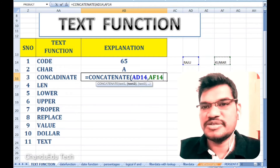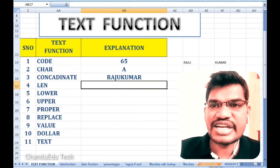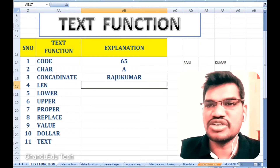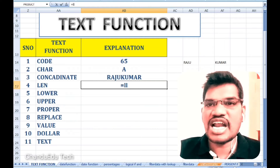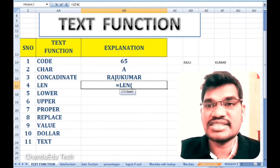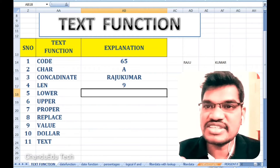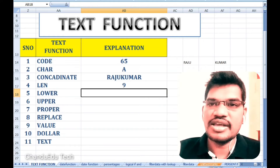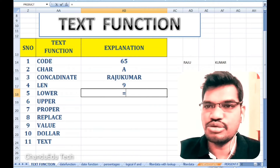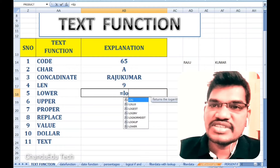Next is the LEN function, which gives the length of a string — how many characters are there. For example, the name 'Raju' has four characters, so the length is four. Another example: 'Chandu' — C, H, A, N, D, U — has six characters, so the length of that string is six.